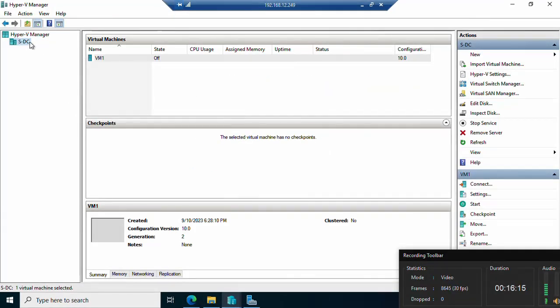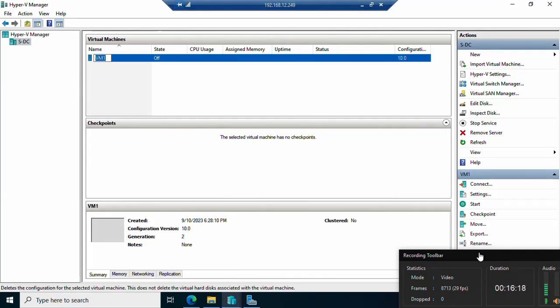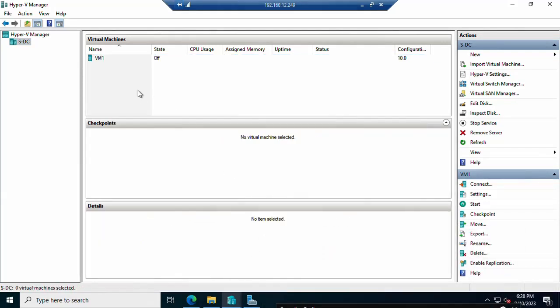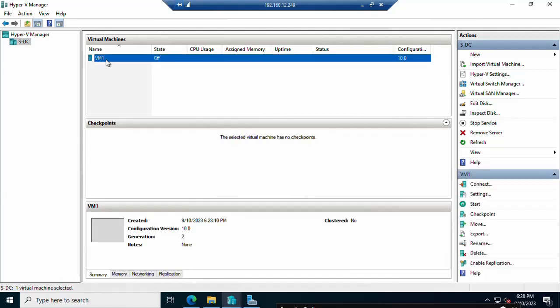The virtual machine VM1 is now created and visible in Hyper-V Manager. You can now configure or start it to install the operating system. So that is the complete process to install and configure Hyper-V, create virtual switches (external, internal, private), and create a virtual machine in Hyper-V Manager on Windows Server 2022. If you liked this video, please like, share, and subscribe. Thanks for watching — have a nice day!